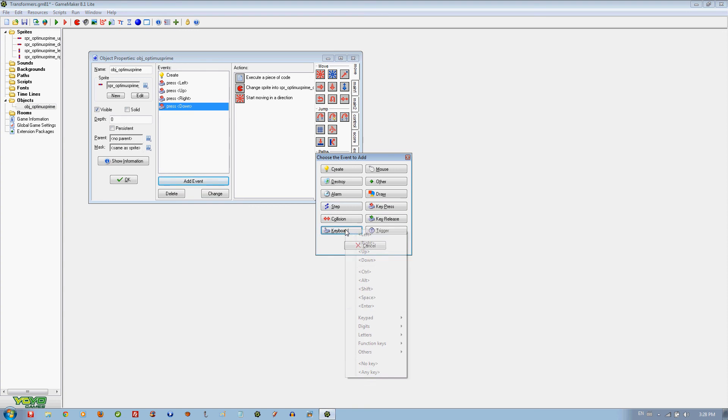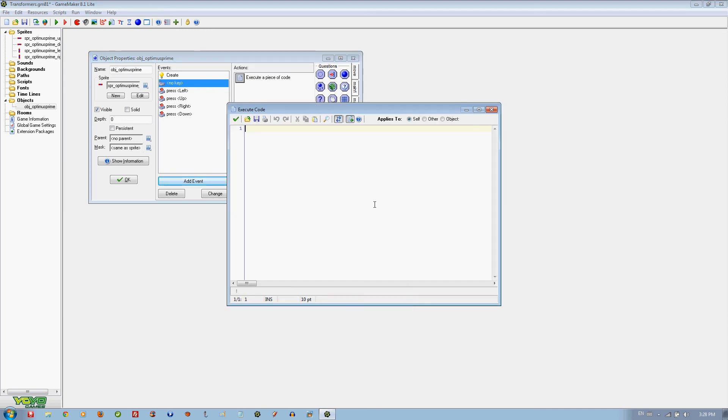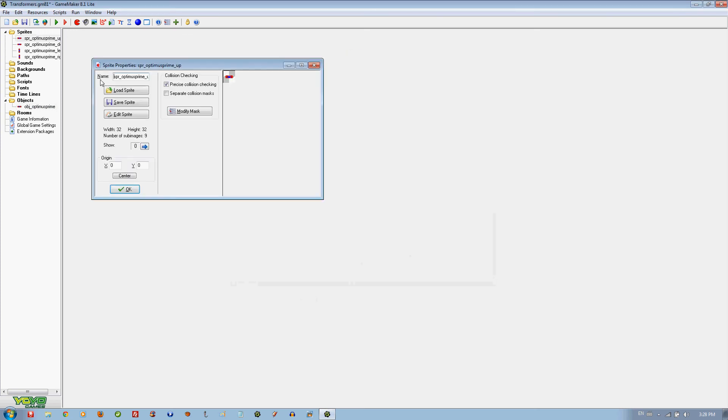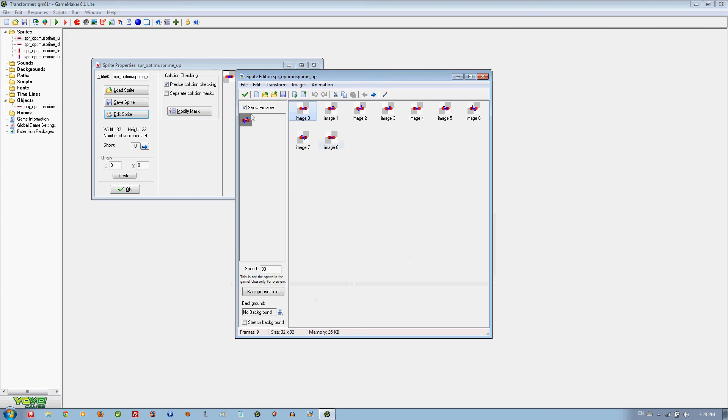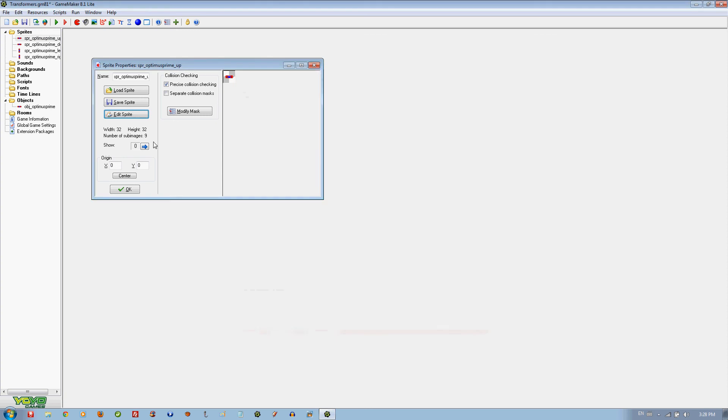Now we are going to do something very important. We are going to put the no key event, it is very important. We are going to put image_speed equals 0. The speed of an image is like, speed here is 30, so if it is 0 then it won't move at all. If it is 1 it will move slowly. So if it's 0 it won't move at all. Here it doesn't allow 0 but it won't move.